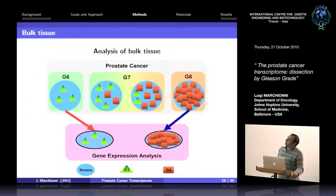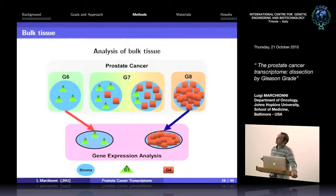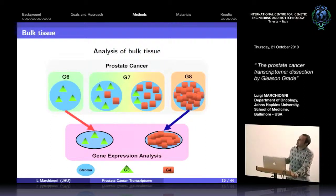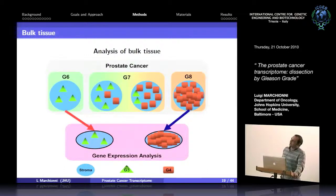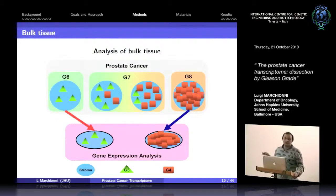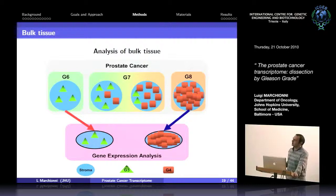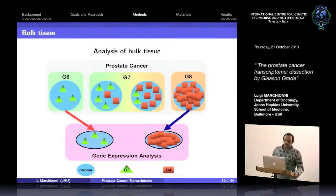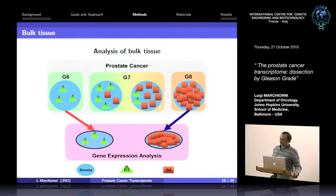In bulk tissue preparation, comparing low-grade Gleason 6 to Gleason 7 and high-grade Gleason 8 creates a problem: as grade increases, stromal content in the tumor decreases. So comparing these groups in bulk means comparing not just cancer patterns, but also different stromal content. Stroma probably contributes to progression from low-grade to high-grade, but we cannot discriminate that contribution from the cancer cell contribution.